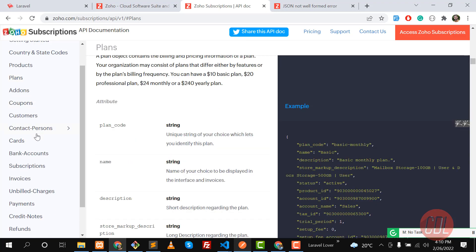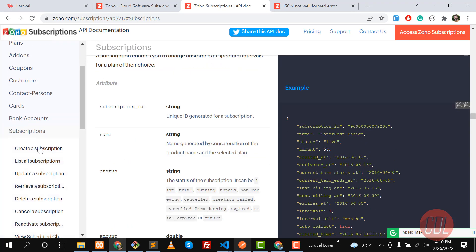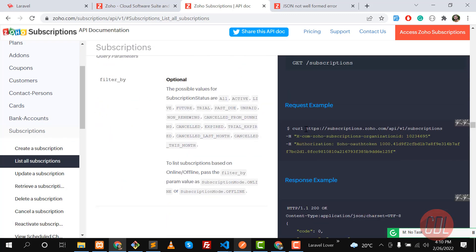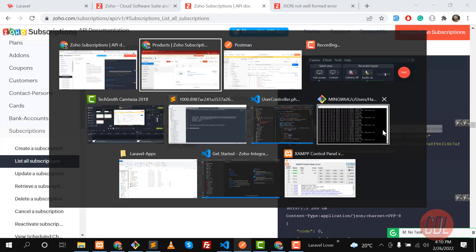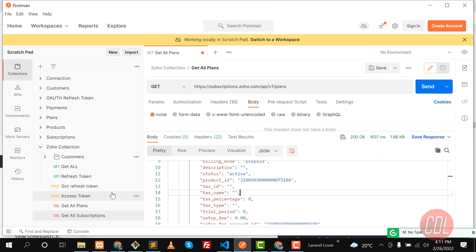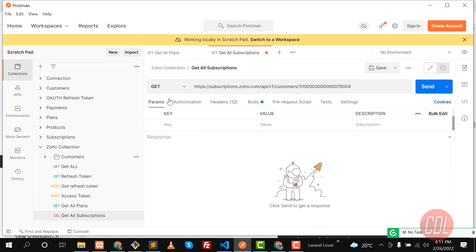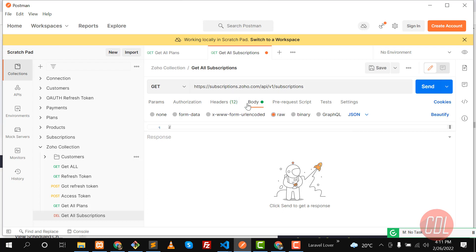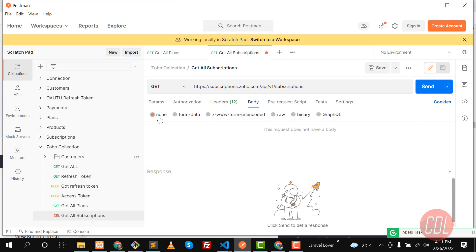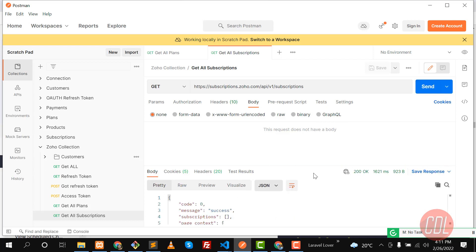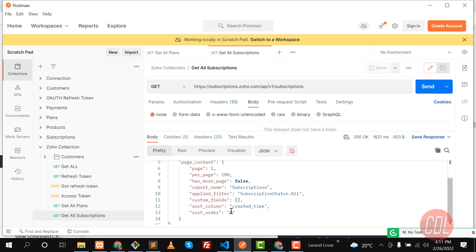Now it's time to go to Subscriptions and list all subscriptions. Copy the subscriptions URL, go to Postman, click on 'Get All Subscriptions', make it a GET request, update the URL — we already implemented the headers so no need to set them again — and send the request. It returns success but we don't have any subscriptions yet, so it's returning null.